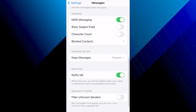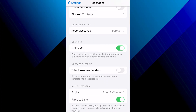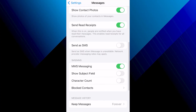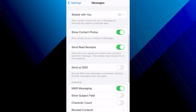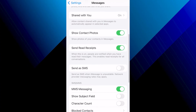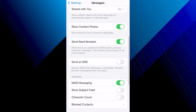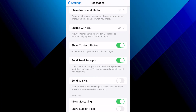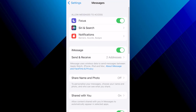Then come back over to Messages. There'll be a section down here for Message Filtering with the option for Filter Unknown Senders — make sure this is toggled off. Scroll up until you see MMS Messaging and make sure that's toggled on. Scroll up further and make sure iMessage is also turned on.